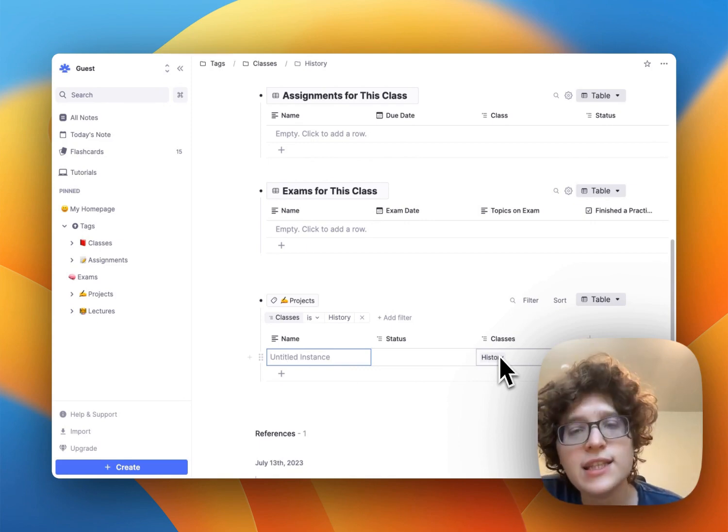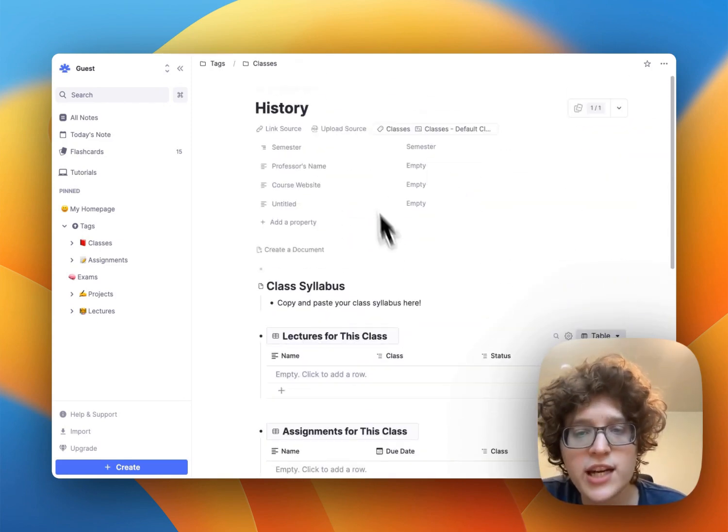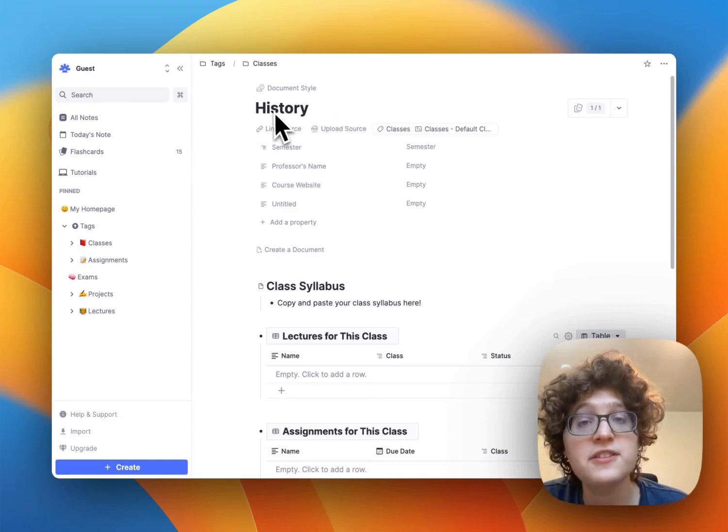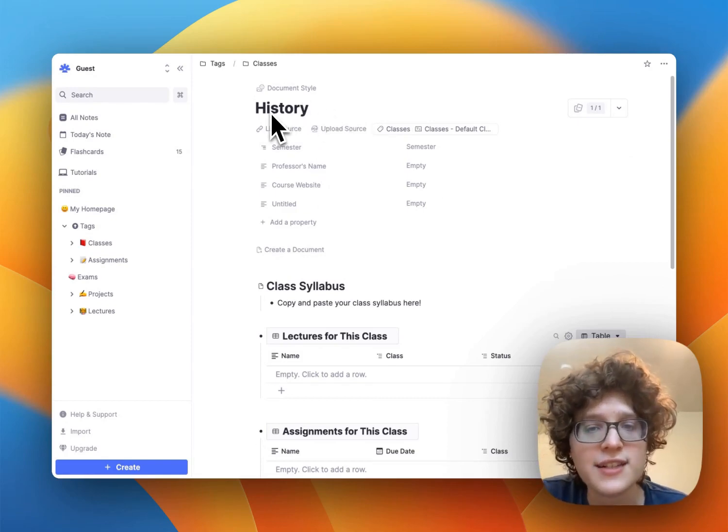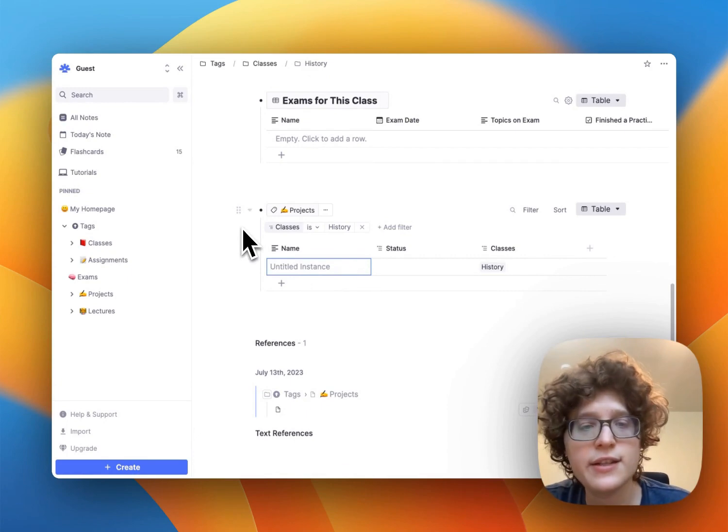So this is making it easy for us to define this sort of dashboard for each of our classes, in this case, the history class to link these ideas together. Okay, now let's quickly go through the rest of the tags here.